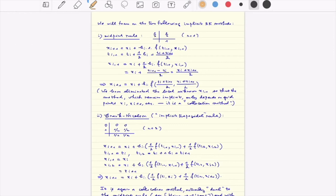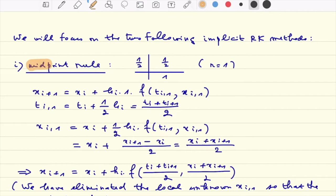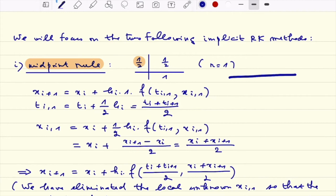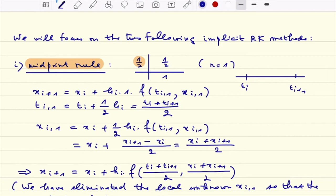Let's look in further detail at two standard examples of such formulas — implicit formulas in our case. When we want to define a direct method, it costs little extra to use implicit formulas, which are to some extent more robust than the simpler explicit ones. I will start with the so-called midpoint rule, a formula with r equal to one, using the midpoint, so γ_1 is equal to one half.